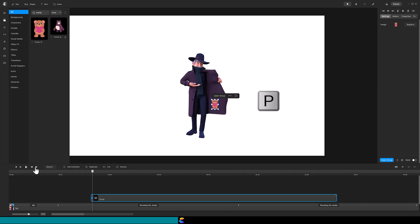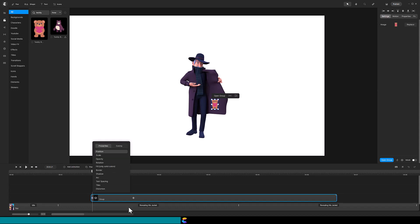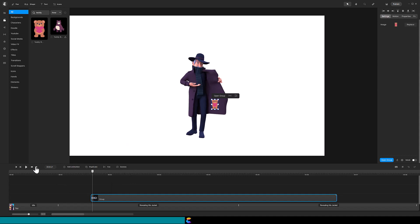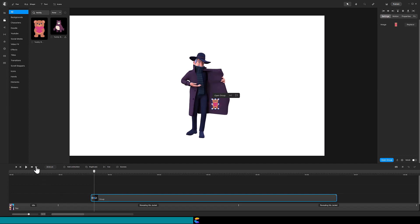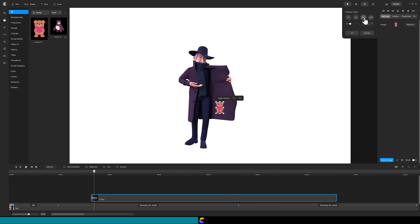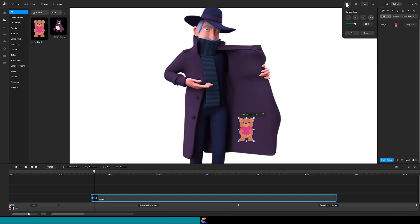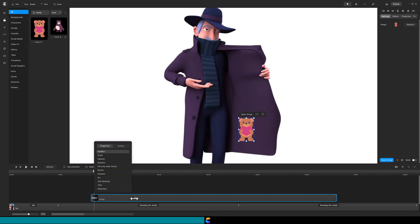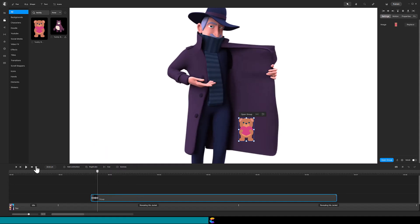Now hit P to add another position animation and drag the last keyframe left on the timeline. Again, toggle back and forth and estimate the amount the jacket is moving. For the size of this teddy bear, it appears to be three pixels up and three pixels right. Making the canvas larger can help make positioning the object easier, so I zoom to 200%. We will continue to add position animations using the P key and slide the end keyframe all the way to the left until the spy stops moving his jacket. I will fast forward through that process.